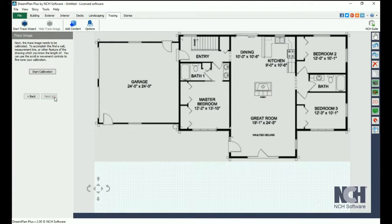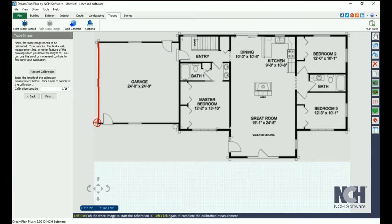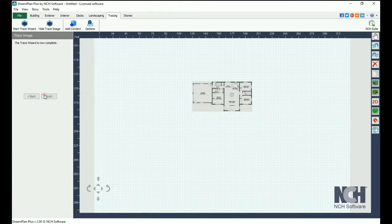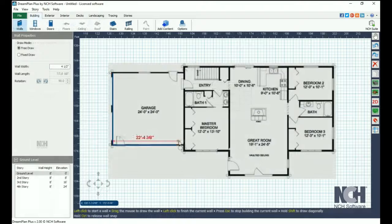You will want to know the exact measurements of a length in the floor plan. Click Start Calibration. Click on the beginning and end of this length. Then enter the length in the Calibration Length text box. Now click the Finish button. Your image is now calibrated for correct lengths in DreamPlan.